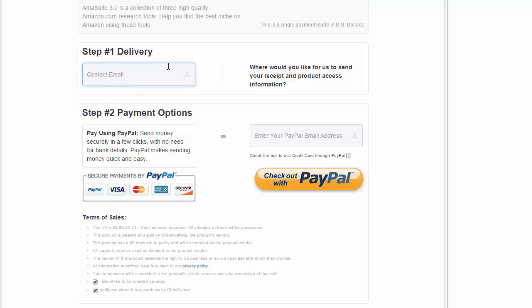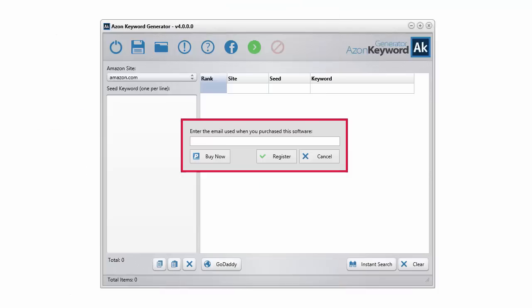If for some reason it doesn't work, then try the email that you put in Step 2. But in any case, it's the email that you put in either Step 1 or Step 2. That's the one that you need to put in to activate your software.